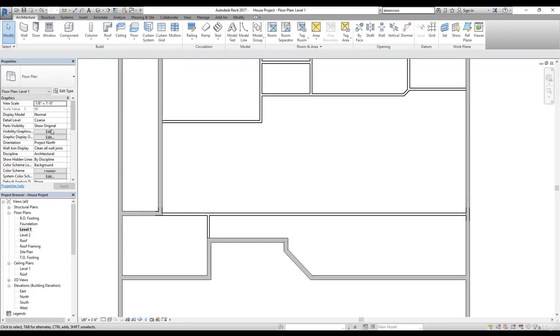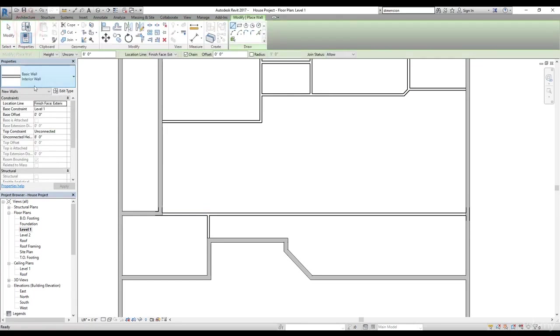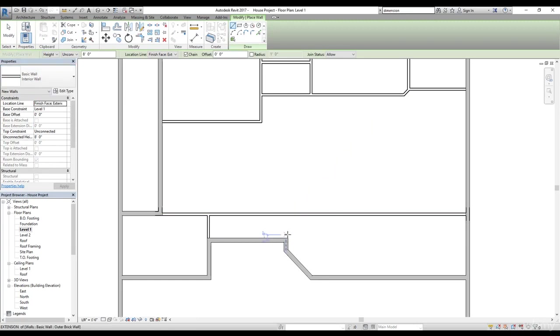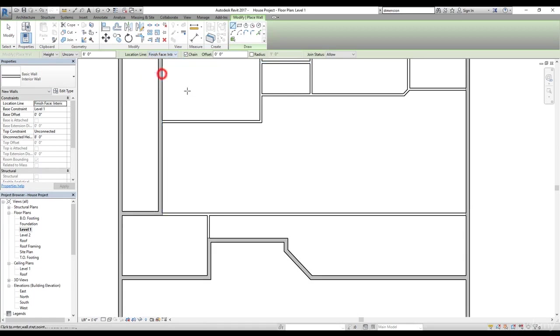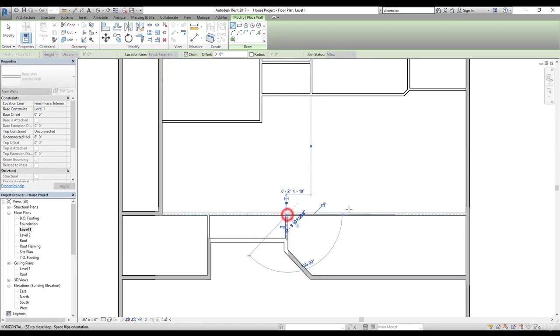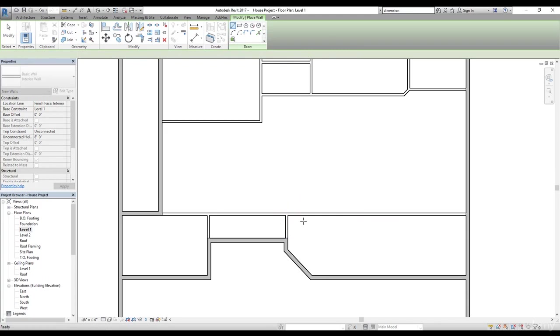So let's select that wall command again and make sure we have selected this interior wall. And now we're going to change this to, let's say, interior. I'm going to select this line and now I'm going to drop it here. So we have these two rooms here.